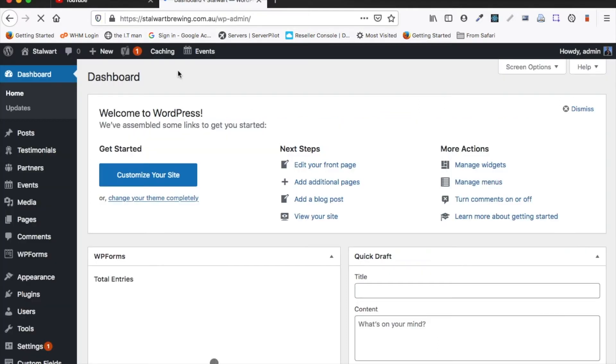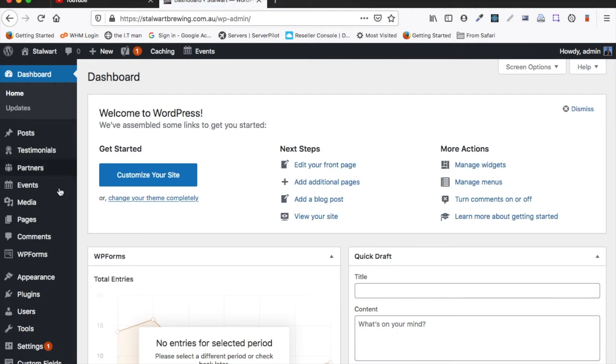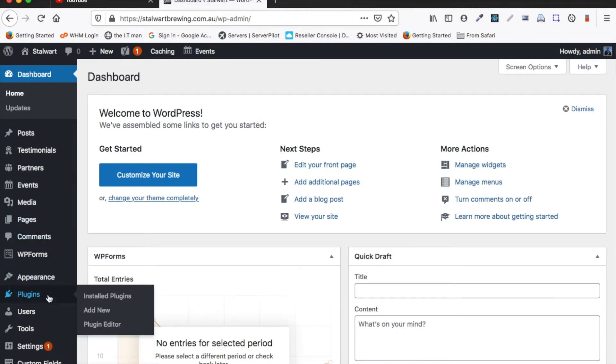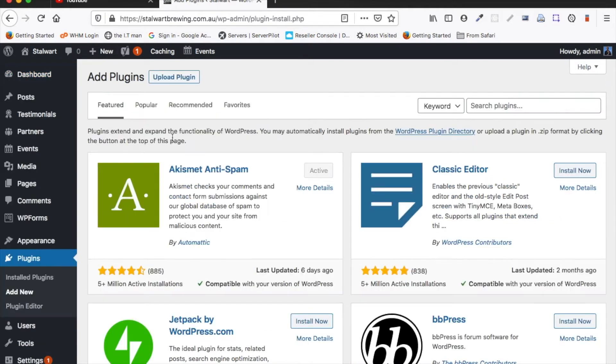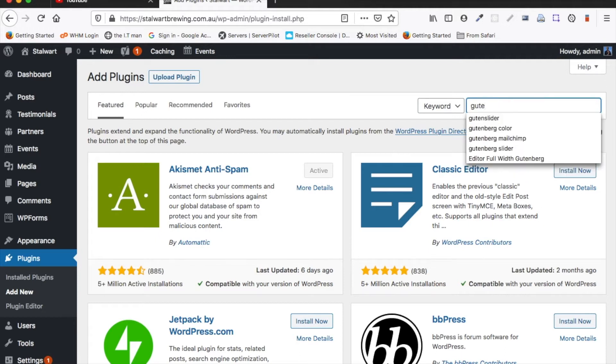So firstly what you want to do is you want to log into the back end of your website and then you'll want to add the Guten slider plugin. Now I've already added it to this website but I'll just show you how to do that.